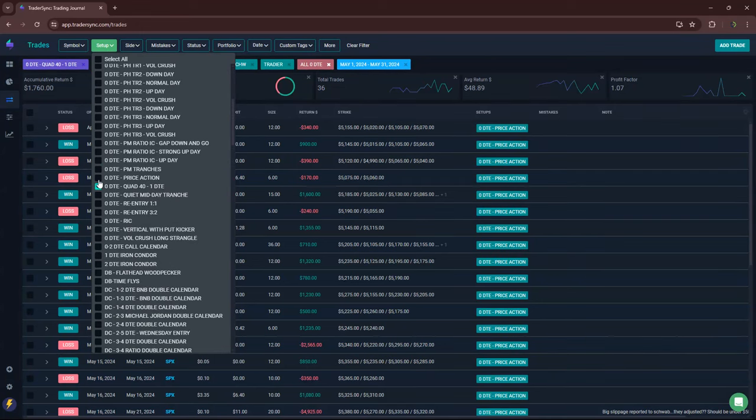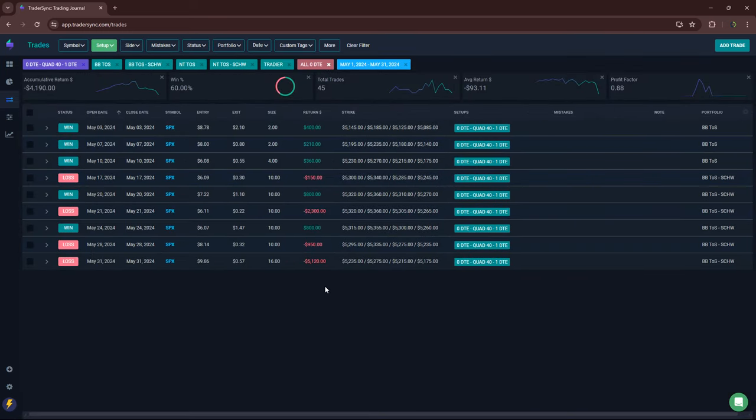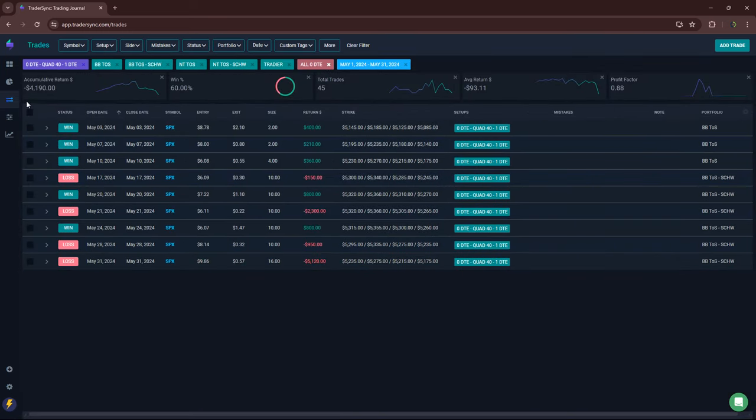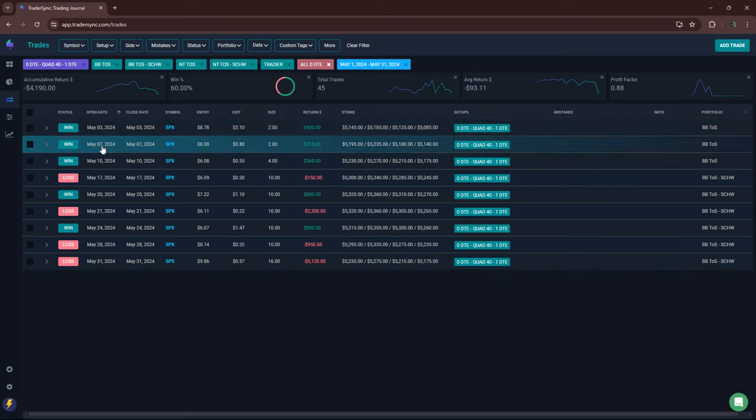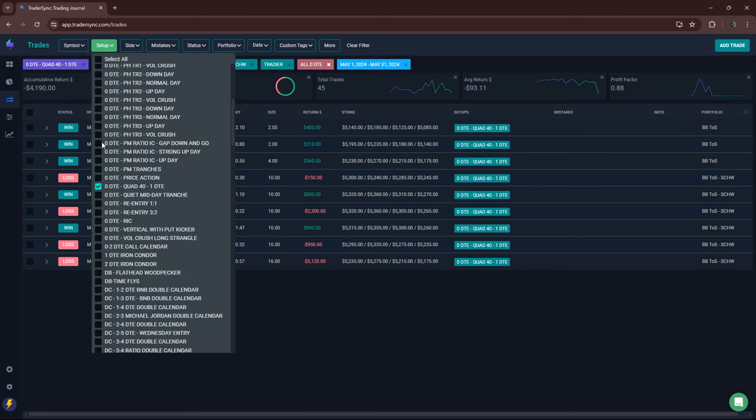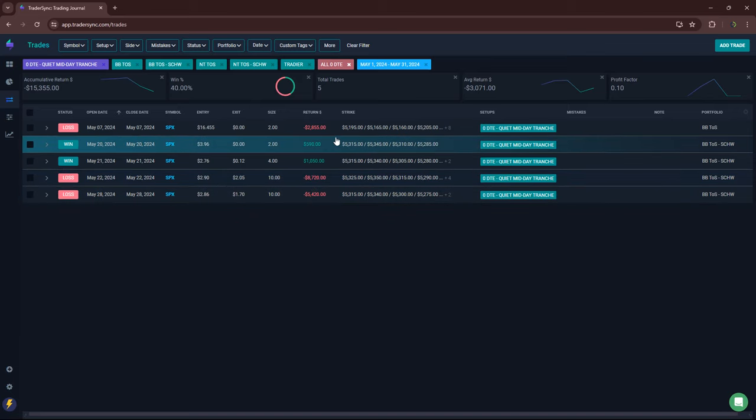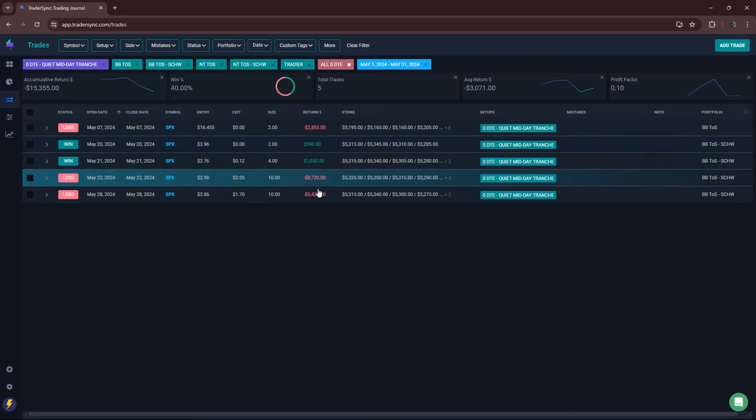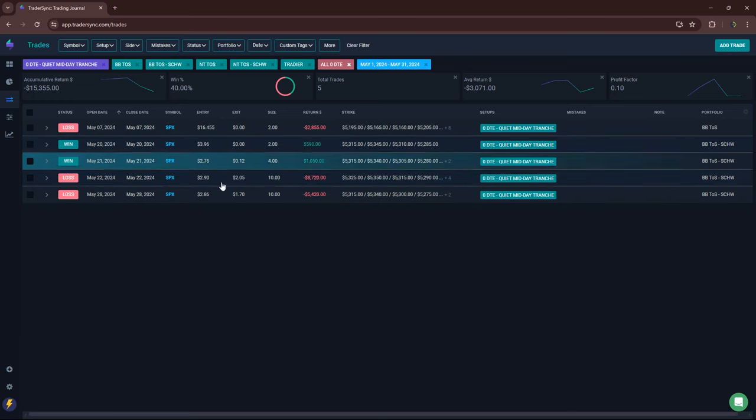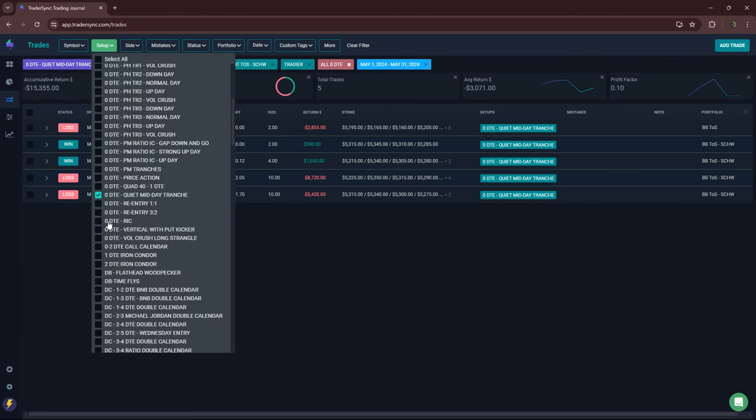My 1DTE quad 40: I sized up on this day which ended up being a loser. Of course, it's funny how that happens. Minus about $4,200 for the month on my quad 40 trades. Quiet midday tranches: these are tranches per day. I had two days small winners, and then three days which were losers, one big losing day. So minus $15K on those.